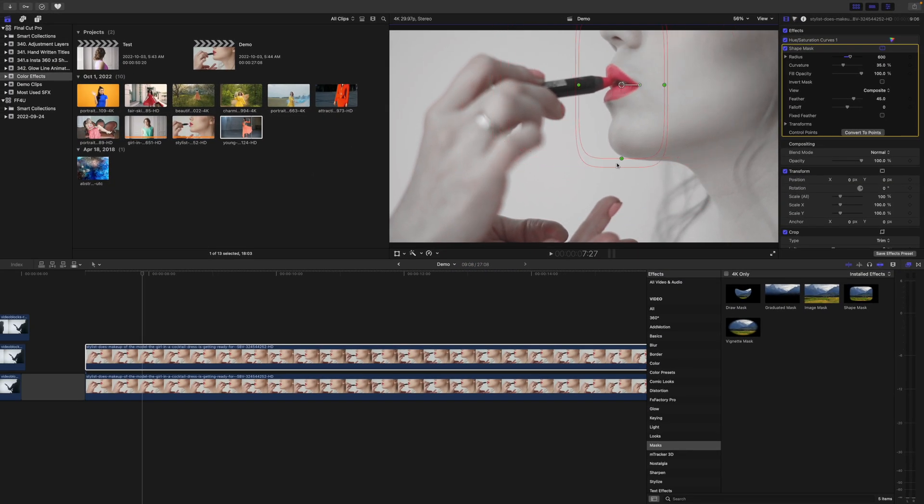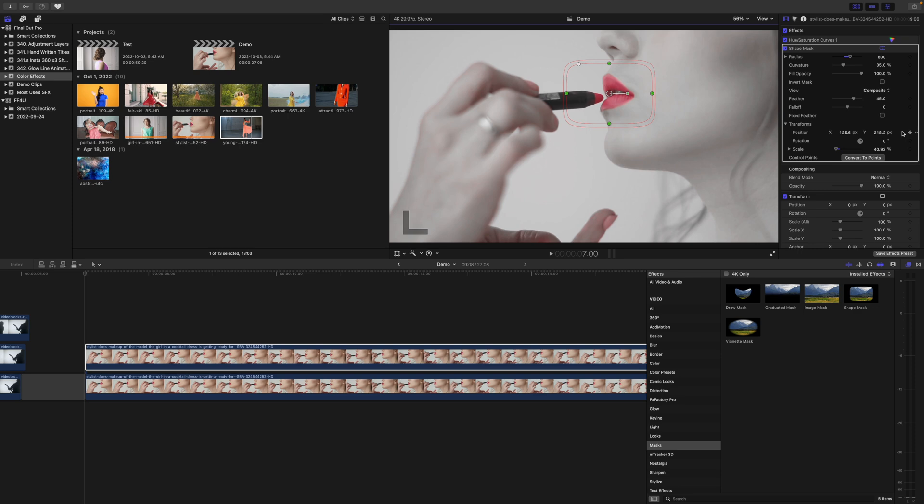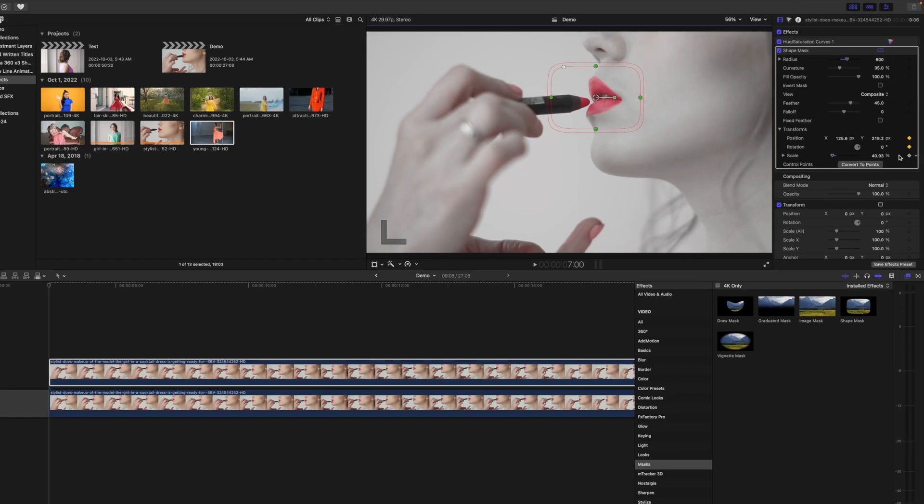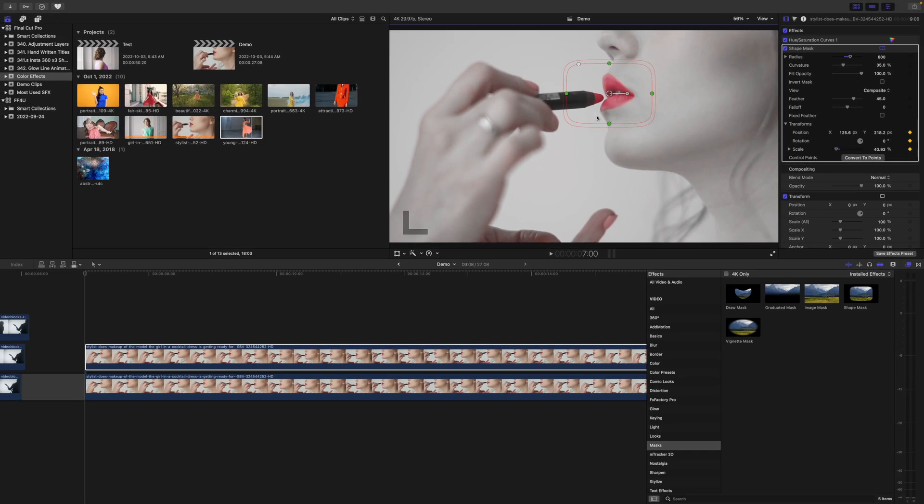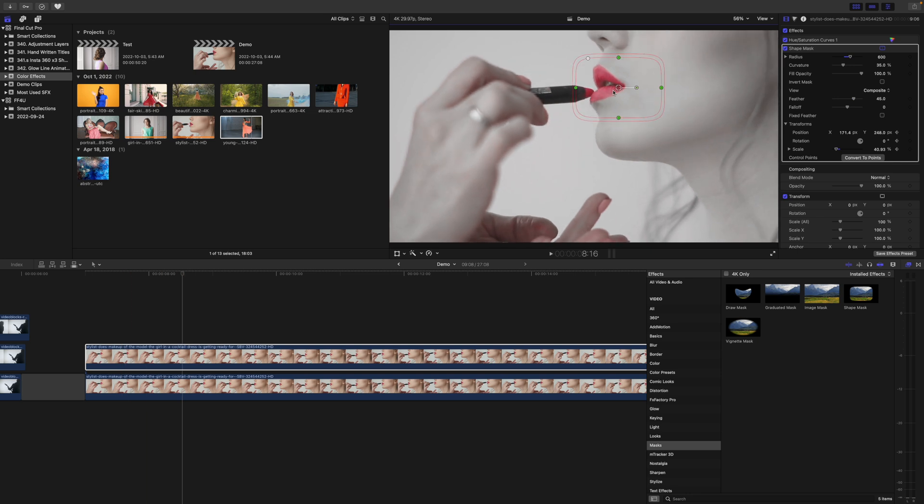Resize and place this mask over the color you want to isolate, and if there's movement in your clip, add a keyframe to your transform parameters. Go through your clip, and manually track your mask.